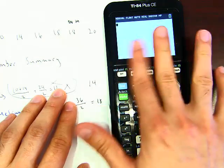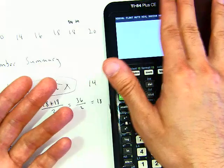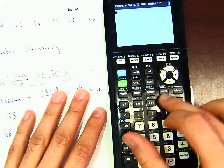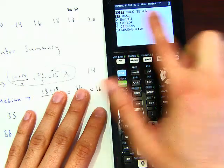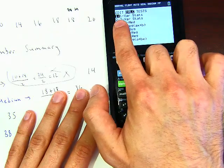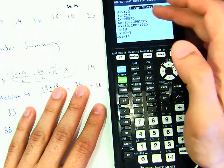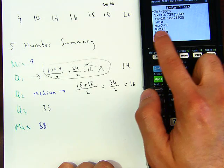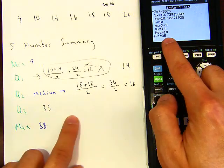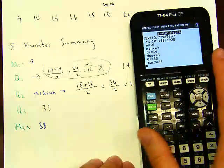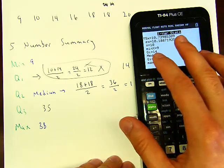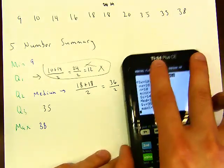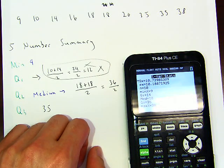Hit STAT again, go to CALC, select 1-Var Stats, and hit ENTER twice. This works on the TI-83 or TI-84 as well. The calculator immediately shows you: minimum = 9, Q1 = 14, median = 18, Q3 = 35, maximum = 38. You can just read off the five number summary directly and move on to the next question. I hope this helped — we'll go to question three next.